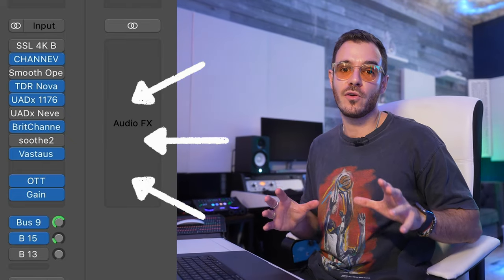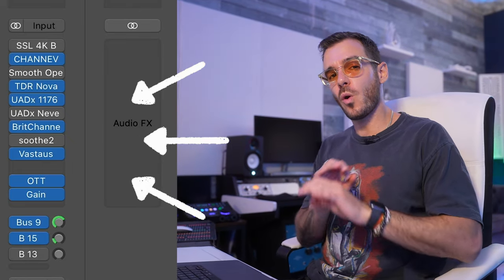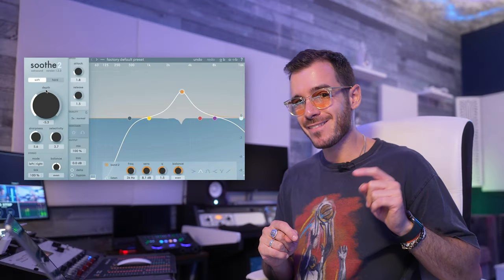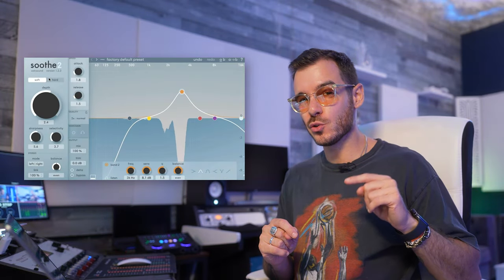I'm going to take my pro vocal chain which is worth almost a thousand dollars and show you how I recreated it with entirely free plugins. Oh and by the way I found a free version of this bad boy too.